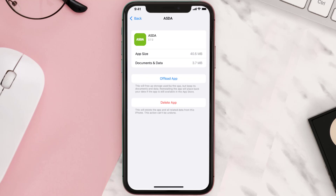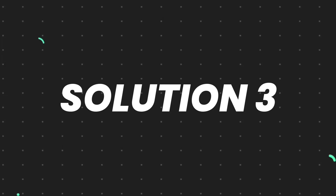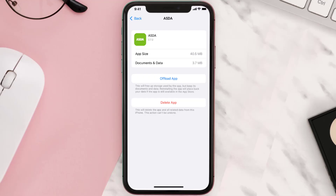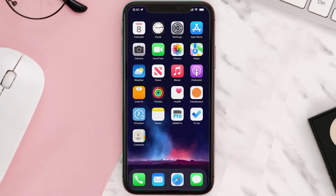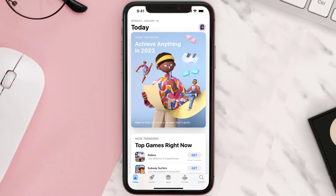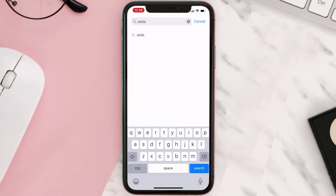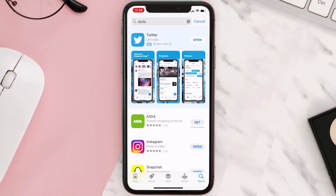This should fix the issue, but if it doesn't, you need to completely reinstall the app. Navigate all the way to the app page and tap on Delete App to uninstall it from your device. Once uninstalled, open up the App Store, search for the app, and tap the Get button to install it back on your device.